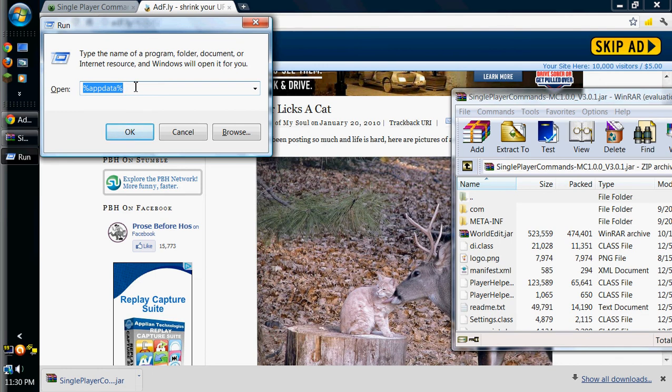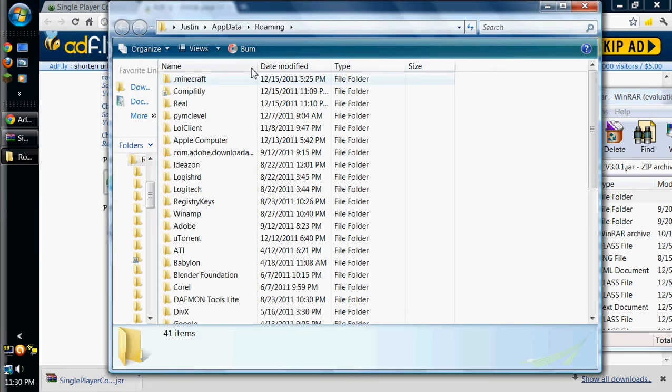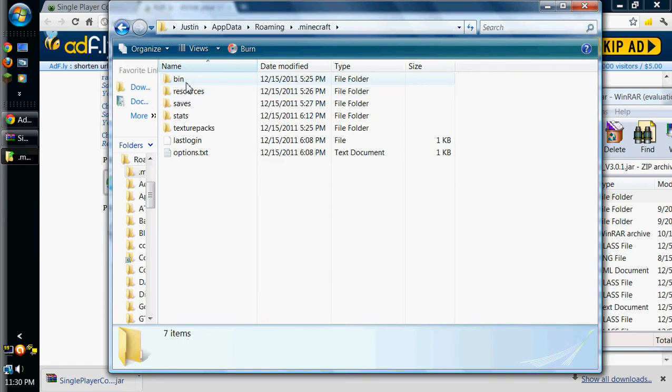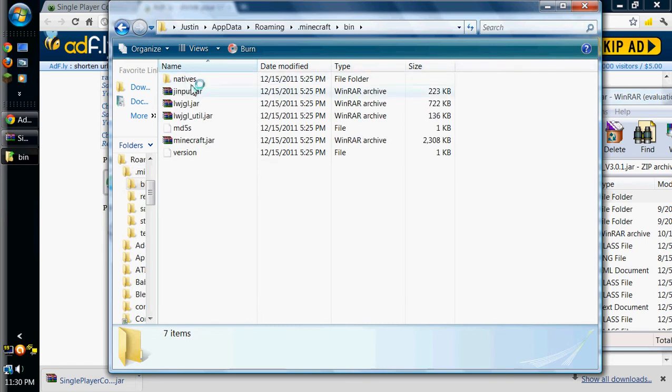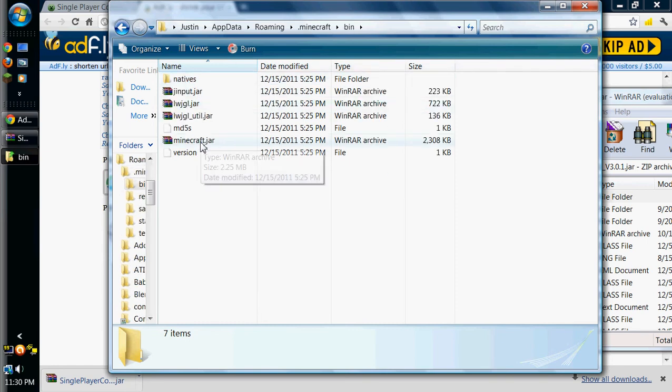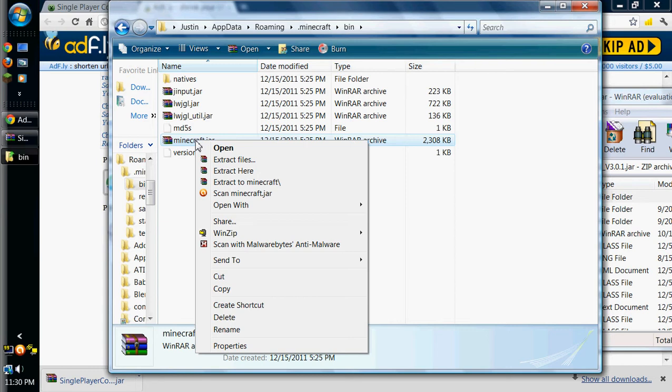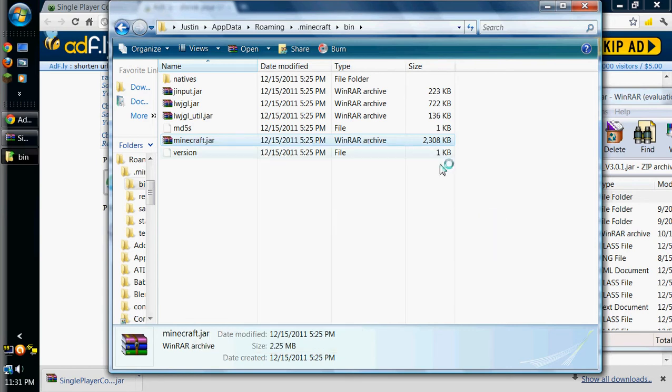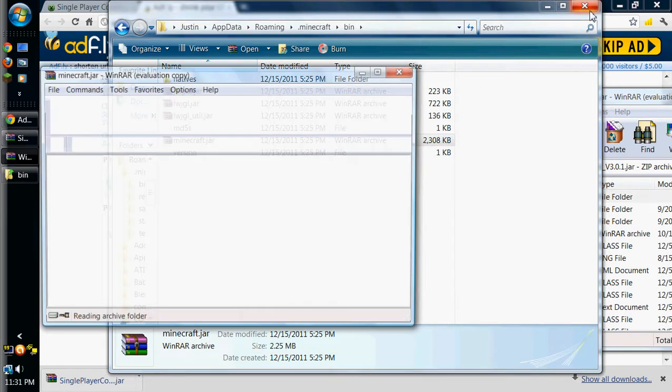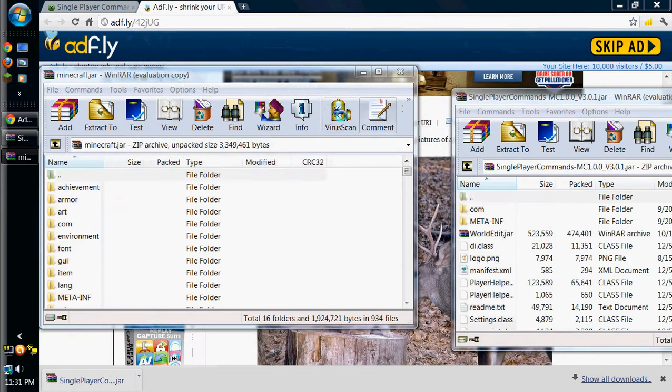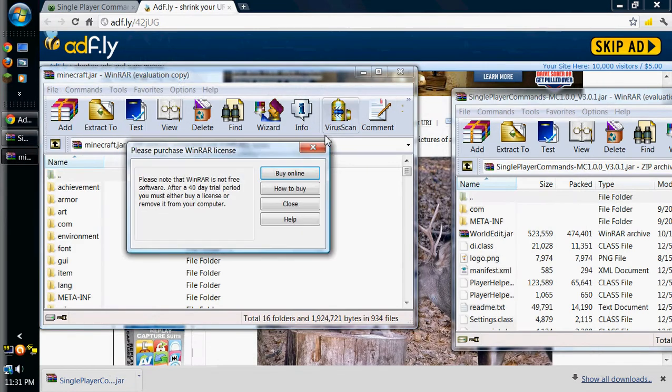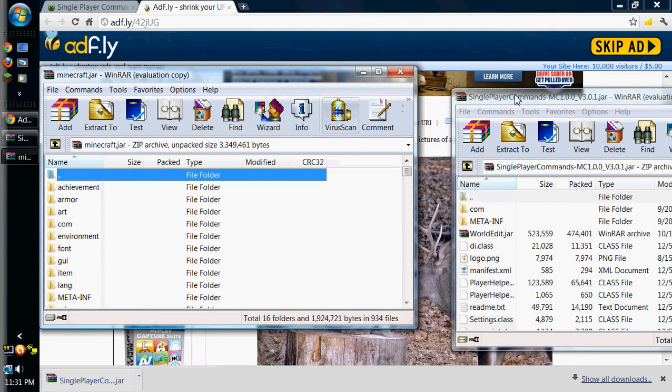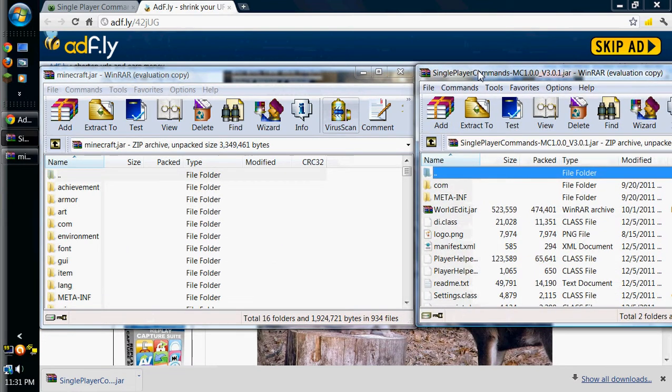and it'll pull up the run command. And you're going to want to type in %appdata% which is right here, and then hit OK. Go to your .minecraft folder, and go to bin, and then right click on minecraft.jar and open with WinRAR Archiver again.